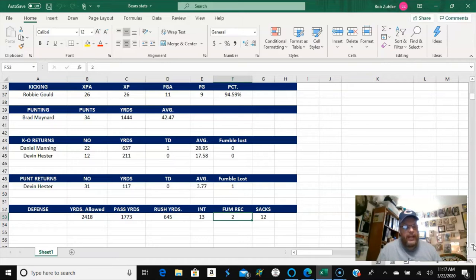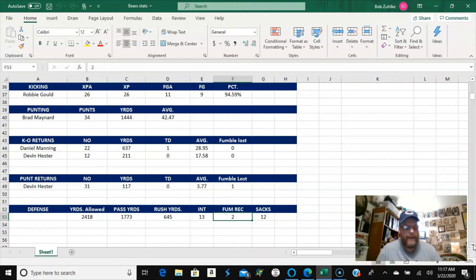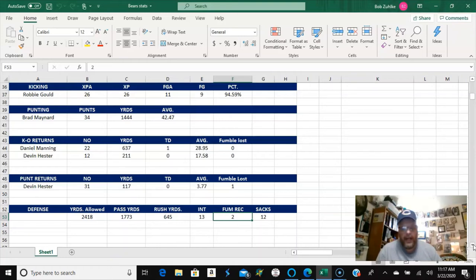So there's the kicking, Robbie Gould, 26 of 26, which is, you know, he's going to be 100%, and he's made 9 of 11 field goals. Maynard has a 42.47 punting average yards per punt. Kickoff returns, you've got Manning there, and Hester. Hester on the punt returns. So overall we've allowed 2,418 yards, 1,773 of those yards through the air, and only 645 on the ground. And we have 13 interceptions and 2 fumble recoveries, and 12 sacks.